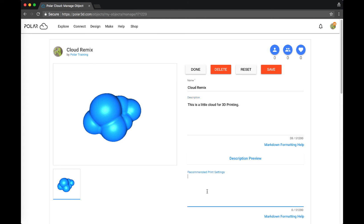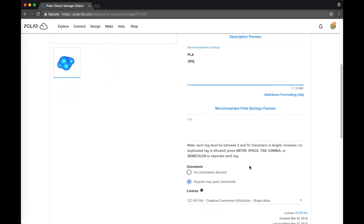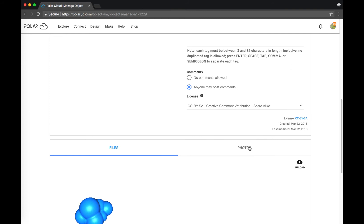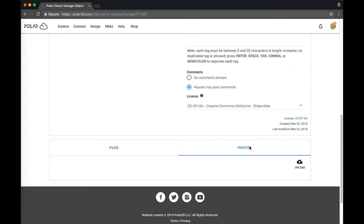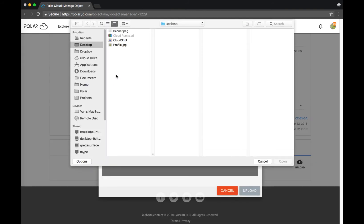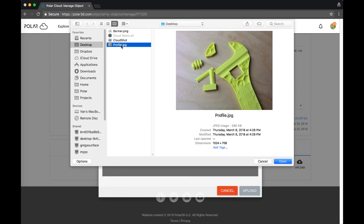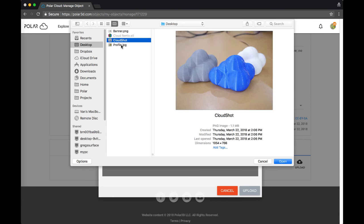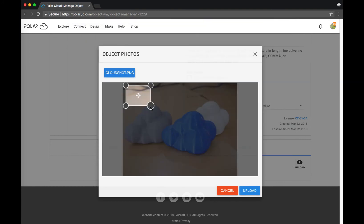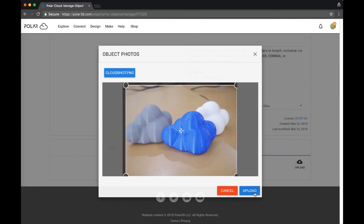You can offer print settings if applicable, and then scroll down to add a photo. Click the Photos tab and the Upload button, then choose your photo from your computer. Resize the box to fit the screen and click Upload.